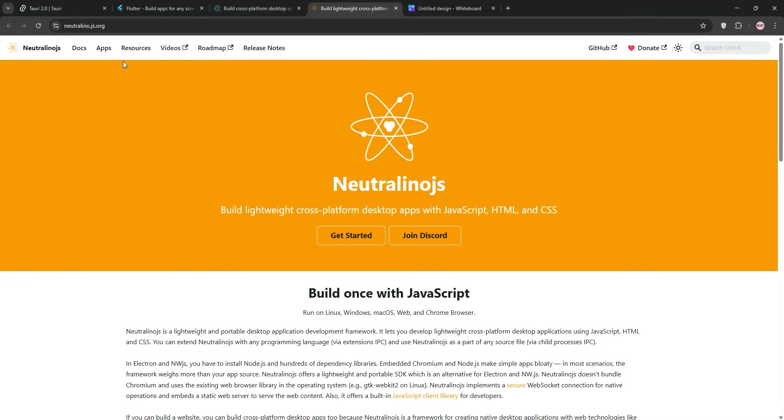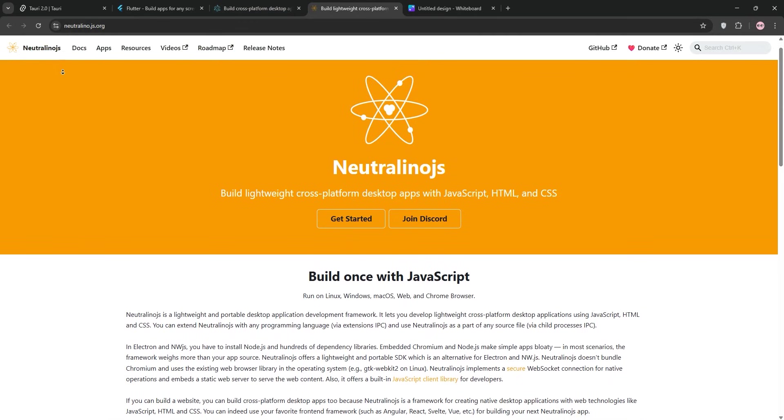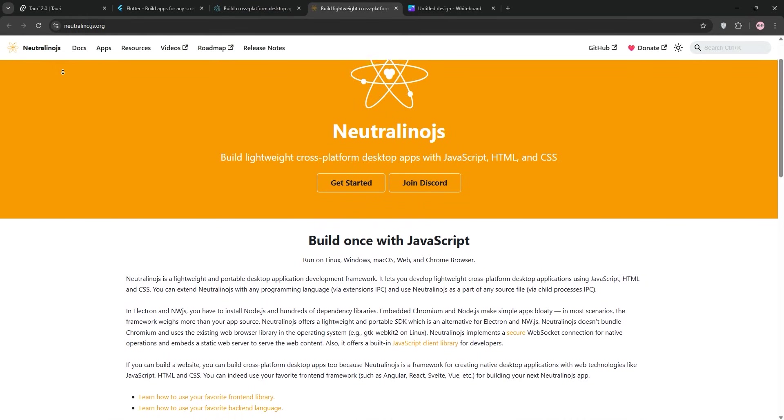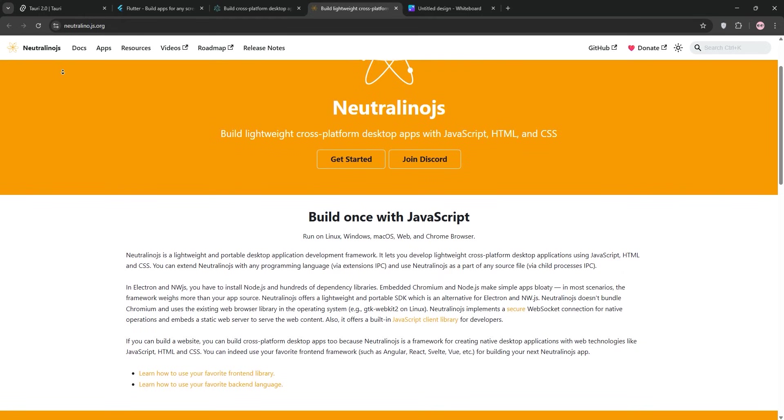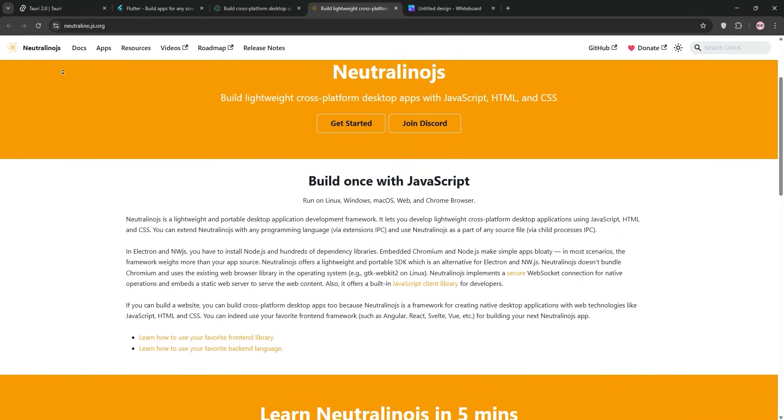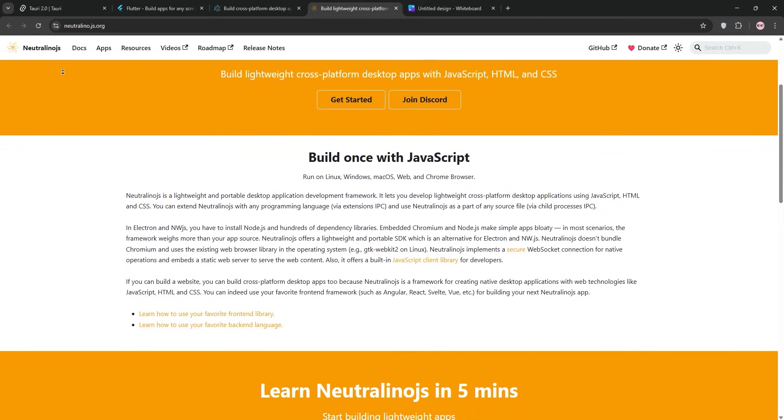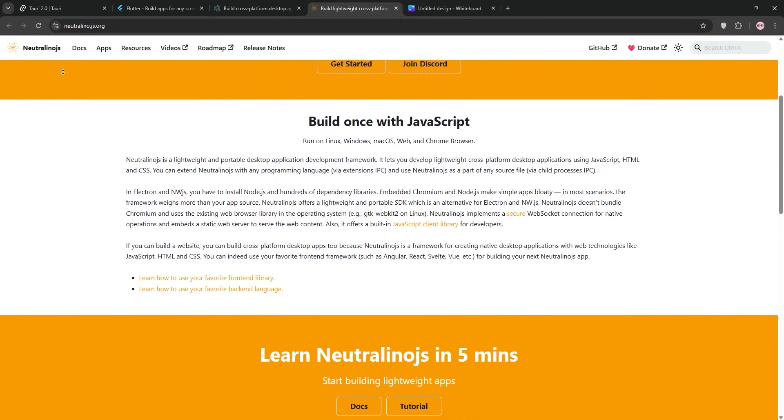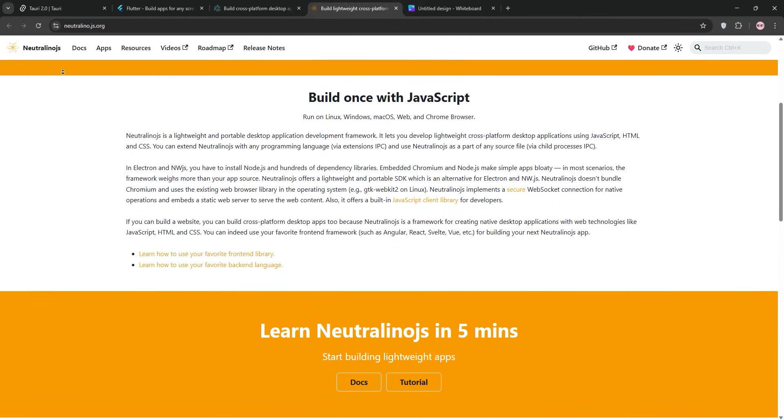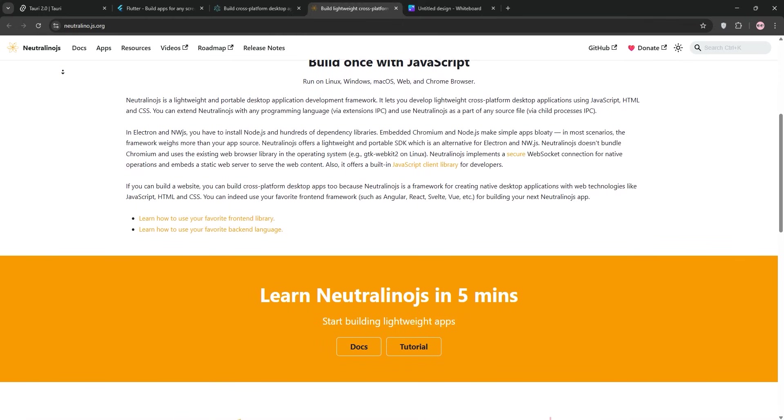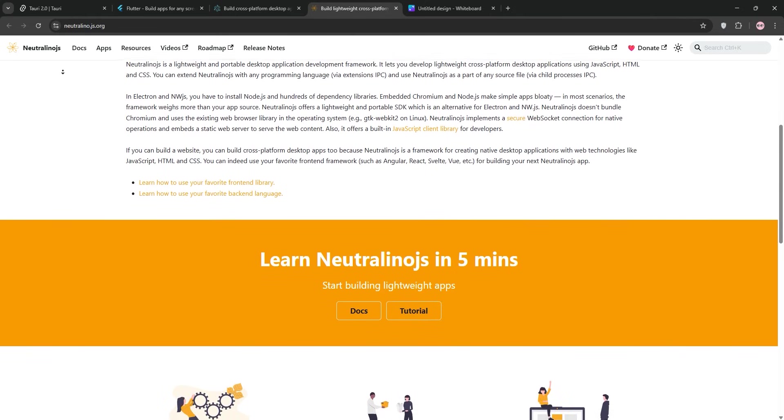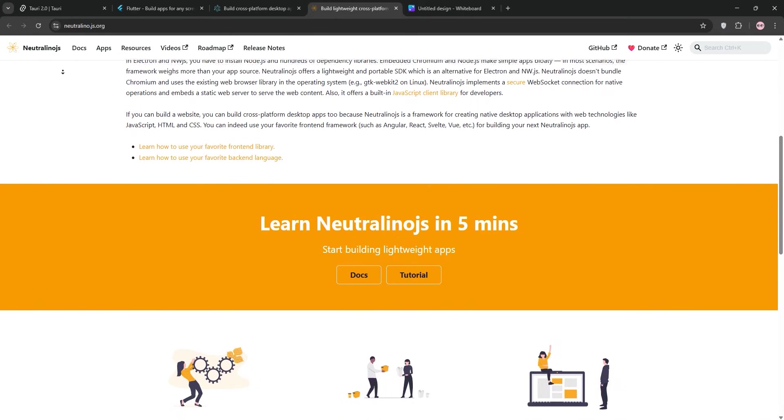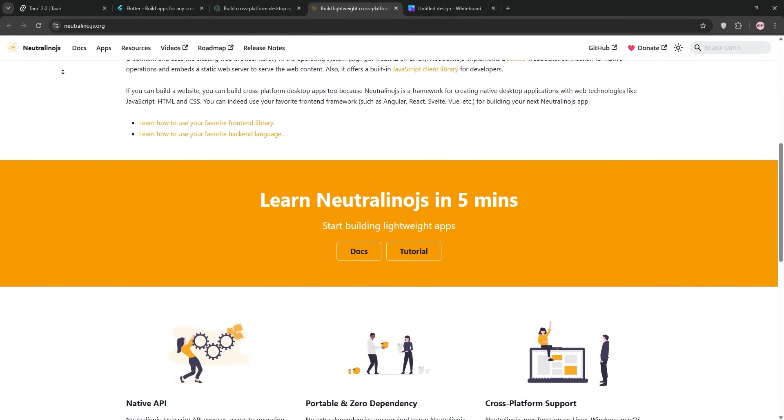Finally, we have Neutralino. This is the underdog, a lightweight framework like Tauri that skips bundling a browser and uses the OS's native webview. Neutralino lets you build cross-platform desktop apps with JavaScript, HTML, and CSS, and is designed to be as minimal as possible. I built a simple file explorer with Neutralino, and the binary was under 3MB. Super impressive. It uses a WebSocket-based API for native operations like file handling, which felt straightforward. Neutralino's biggest win is its simplicity and size. It doesn't require Node.js or heavy dependencies, so setup is quick, and apps are portable.